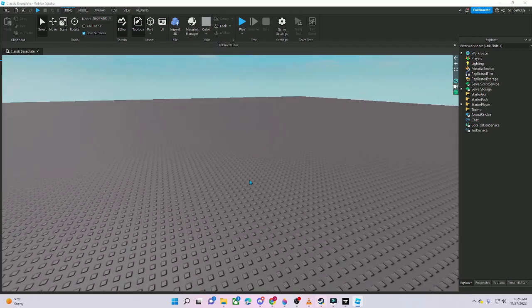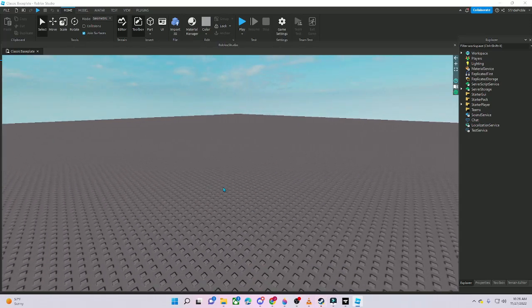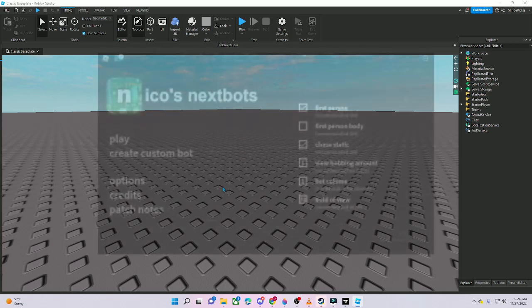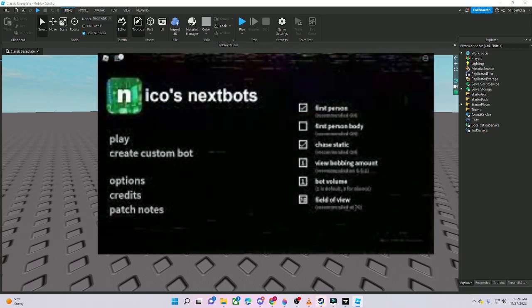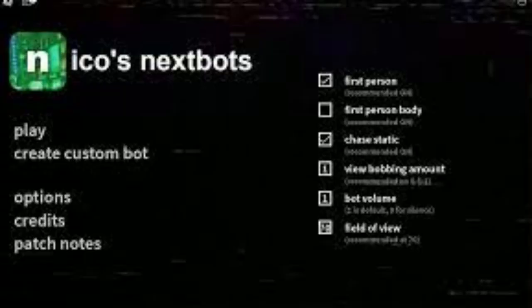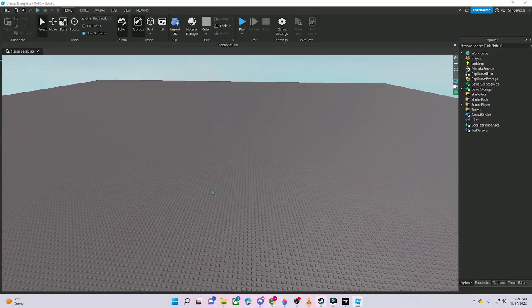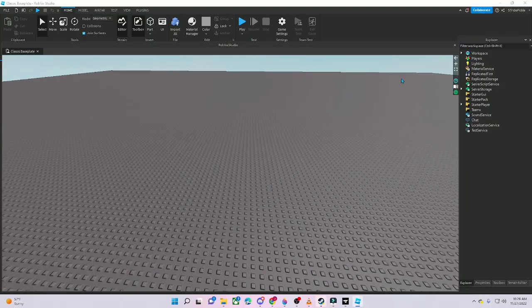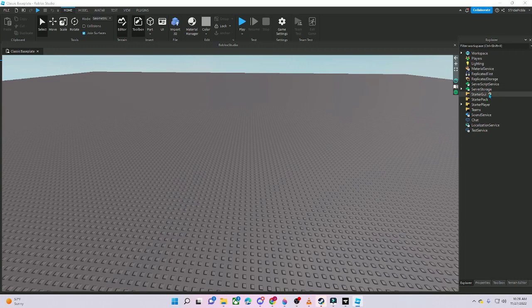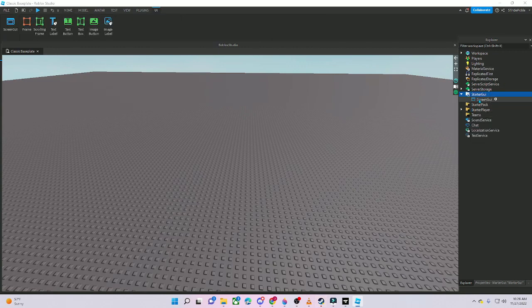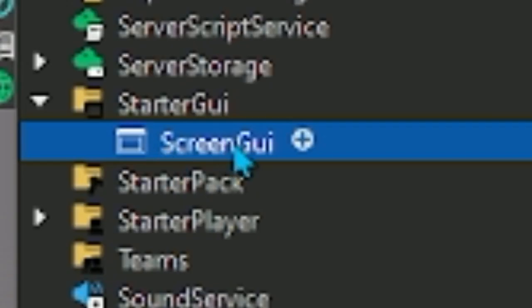Welcome back to another video. Today I'm going to show you how to make a menu just like the menu in Niko's Next Spot. I'm going to do the old menu with the play button, the options, and the patch notes — not the credits though. This is a tutorial, so let's get started.